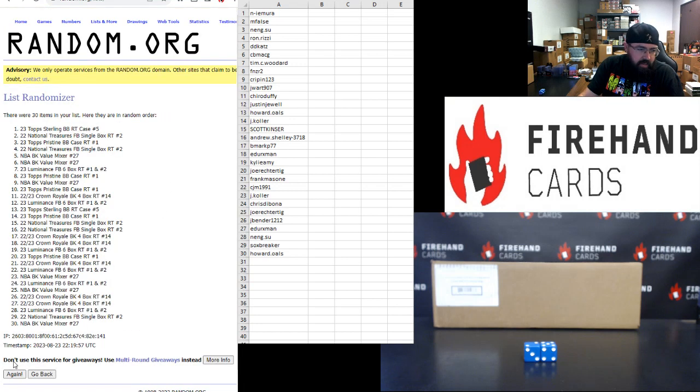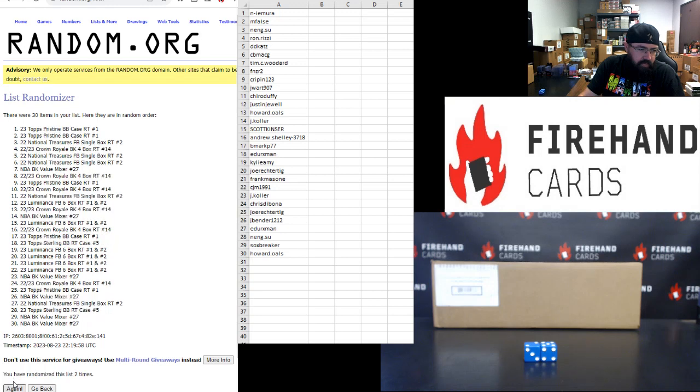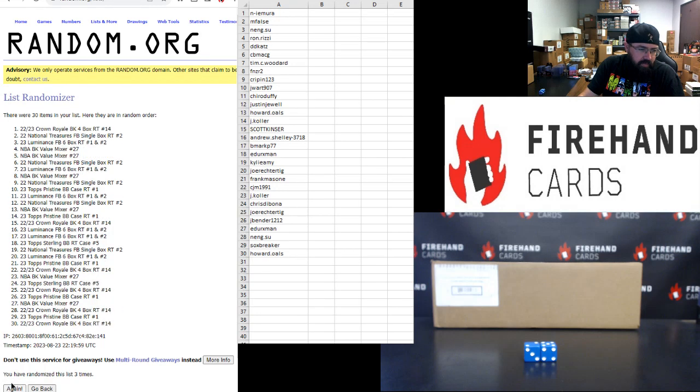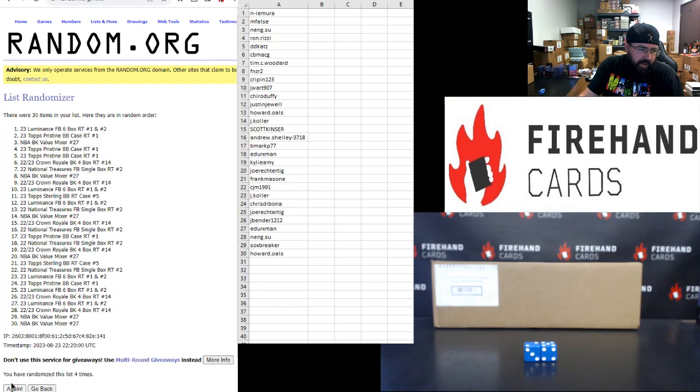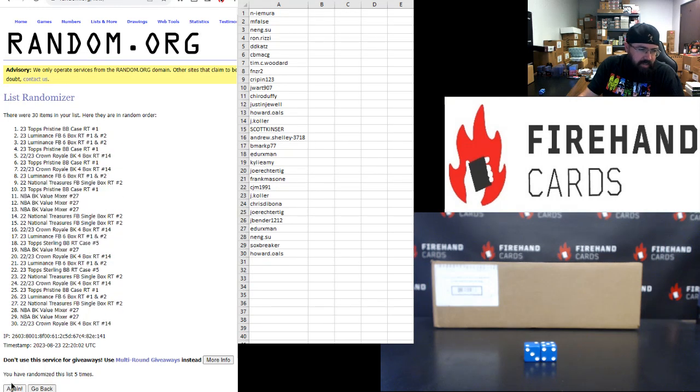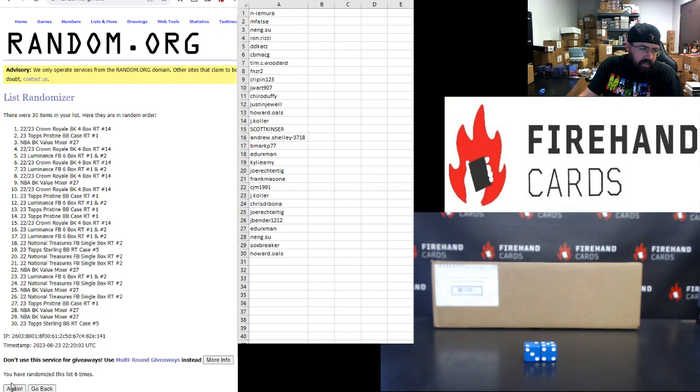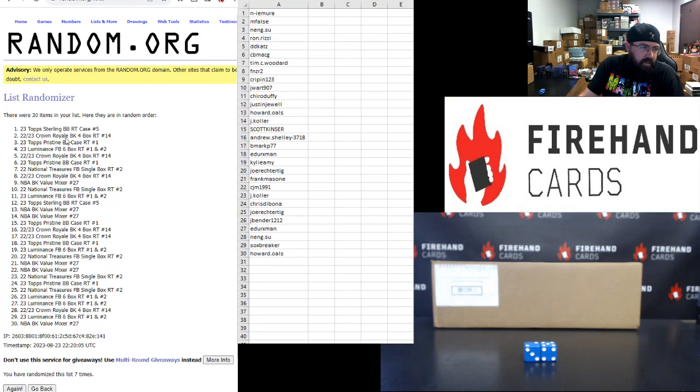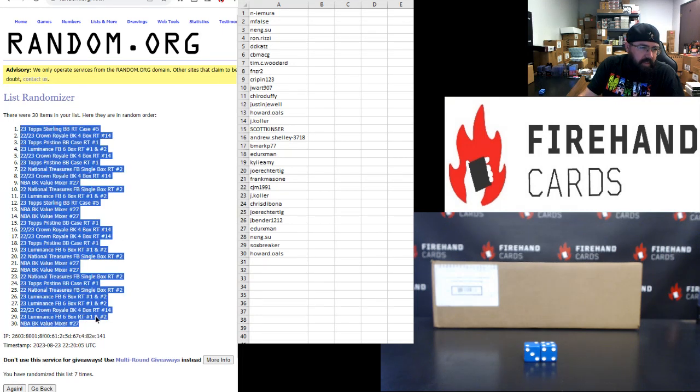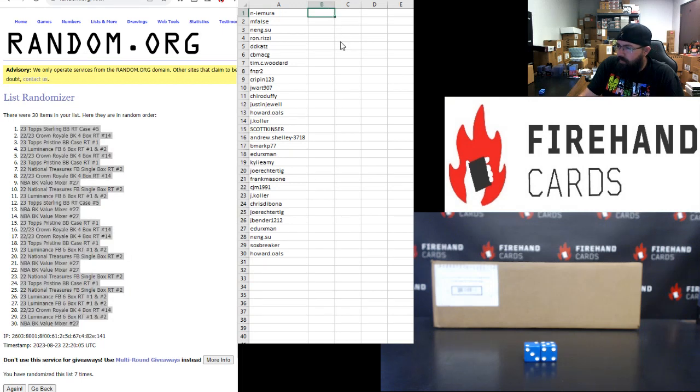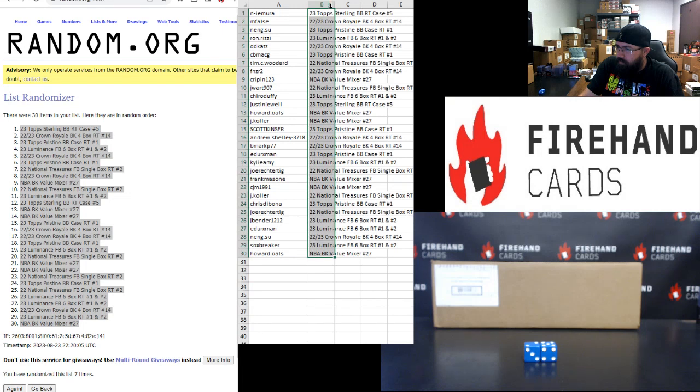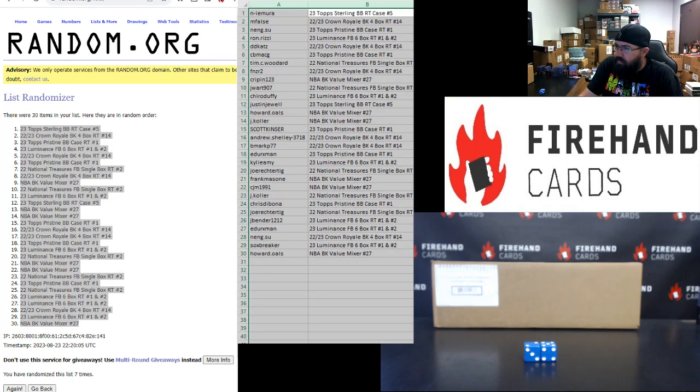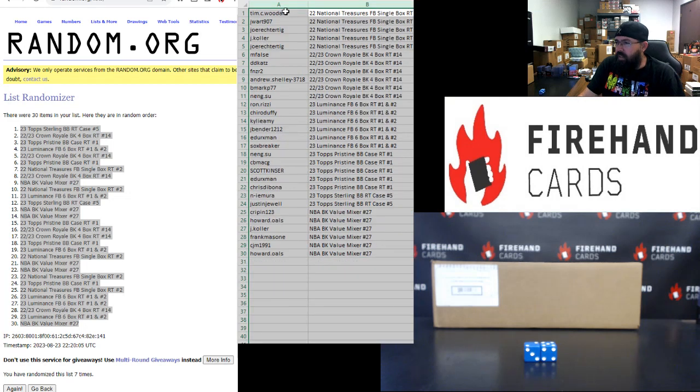One, two, three, four, five, six, seven. Alrighty. Topps Sterling Top and the Value Mixer Bottom.